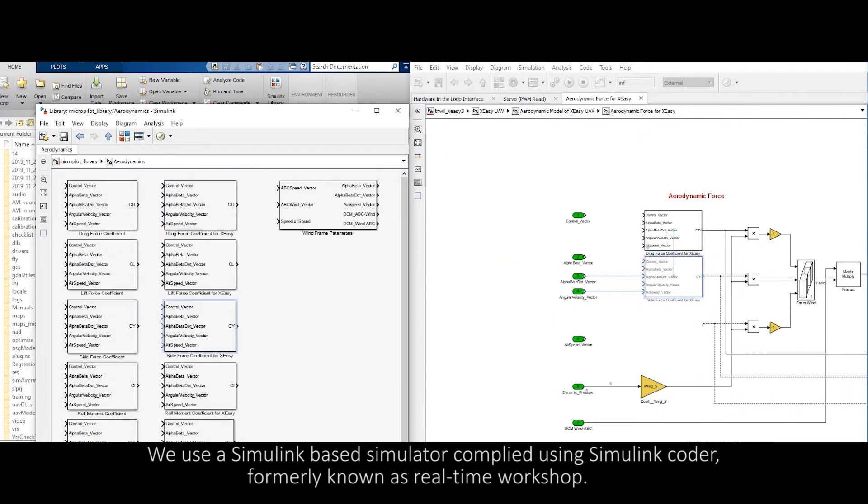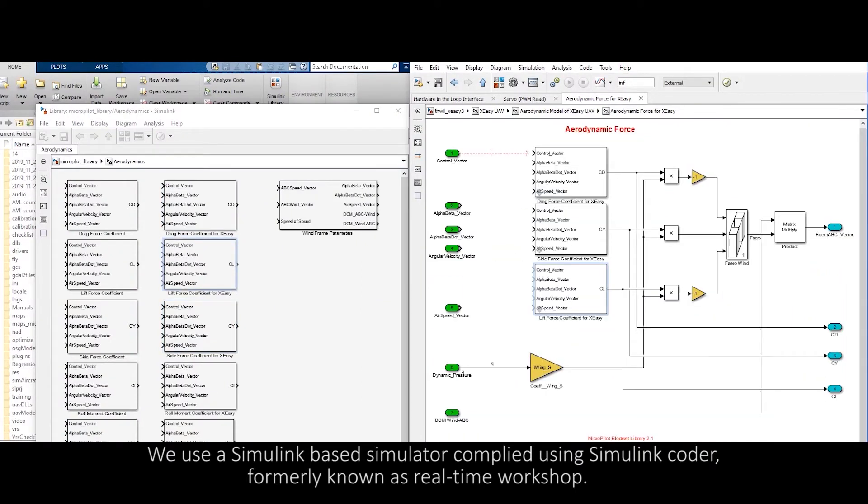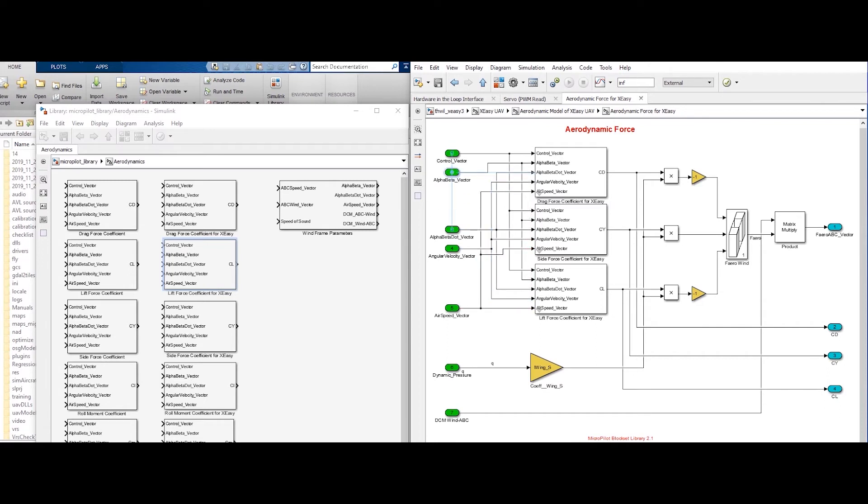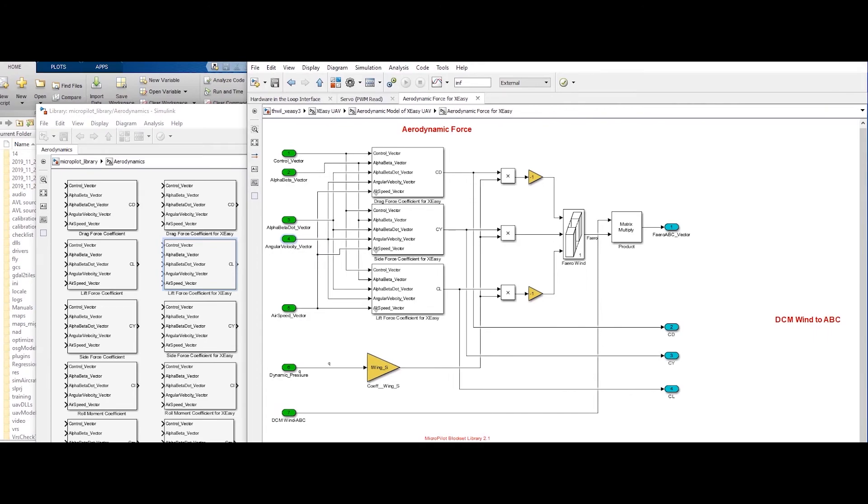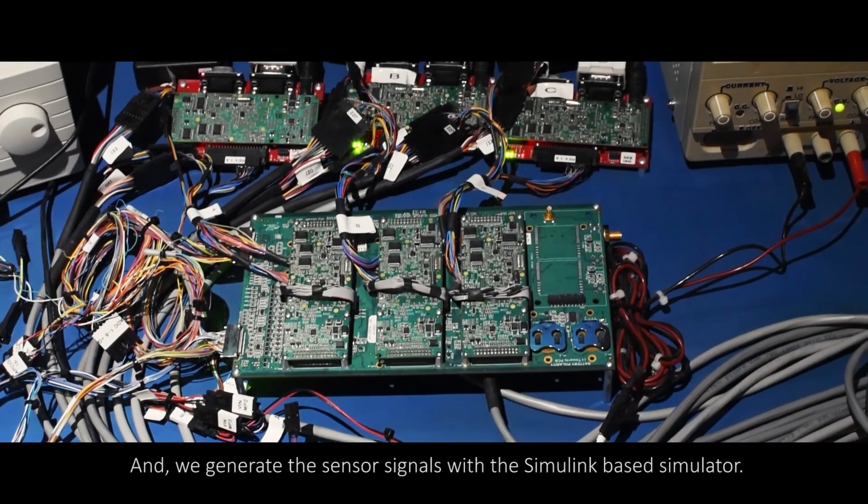We use a Simulink based simulator compiled using Simulink Coder, formerly known as Realtime Workshop.